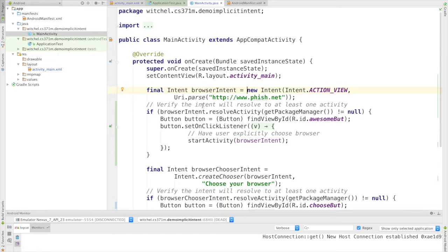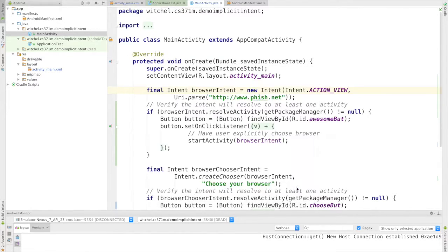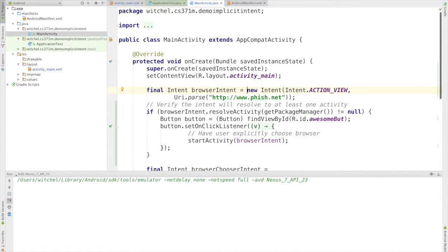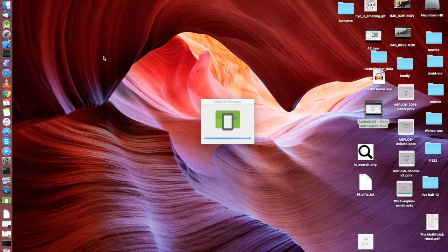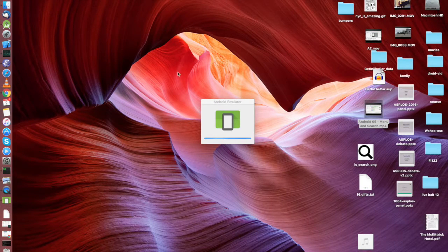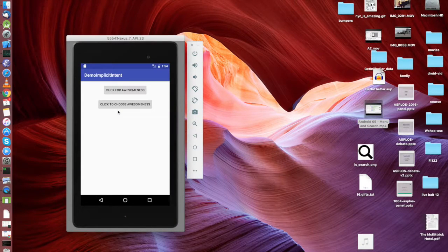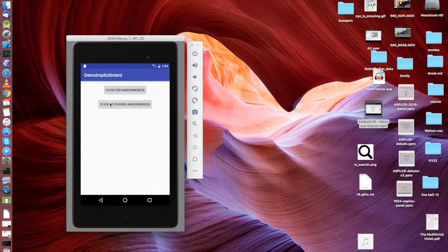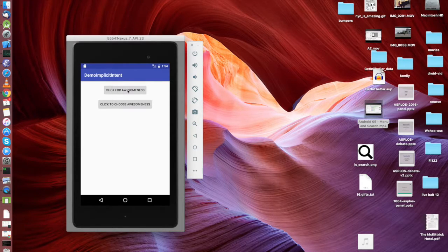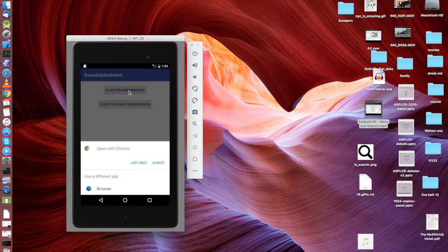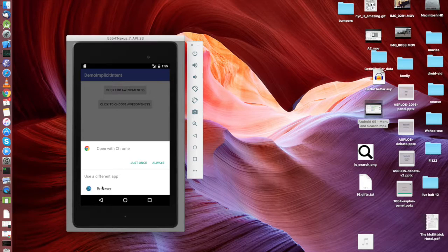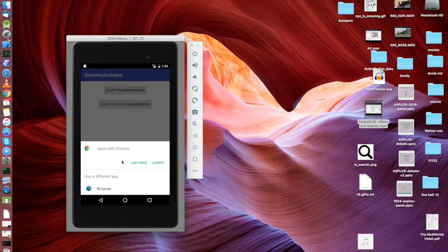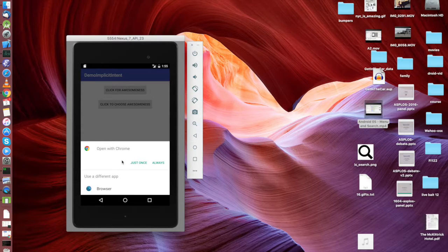Okay, let's just run this. And we're back. Here's our implicit intent app and we're going to click for awesomeness. All right, now I'm going to explain a little bit what's going on here.